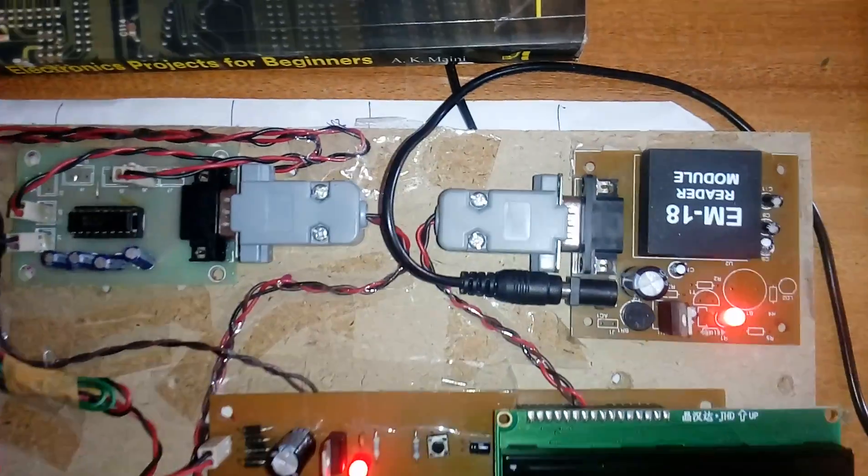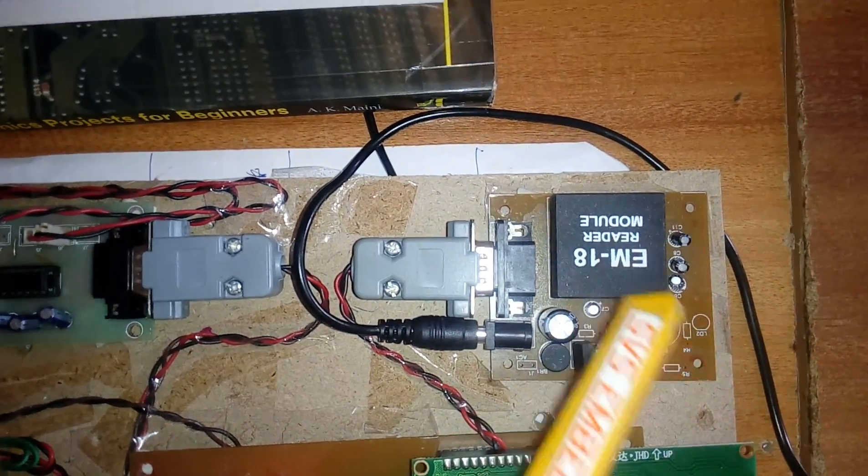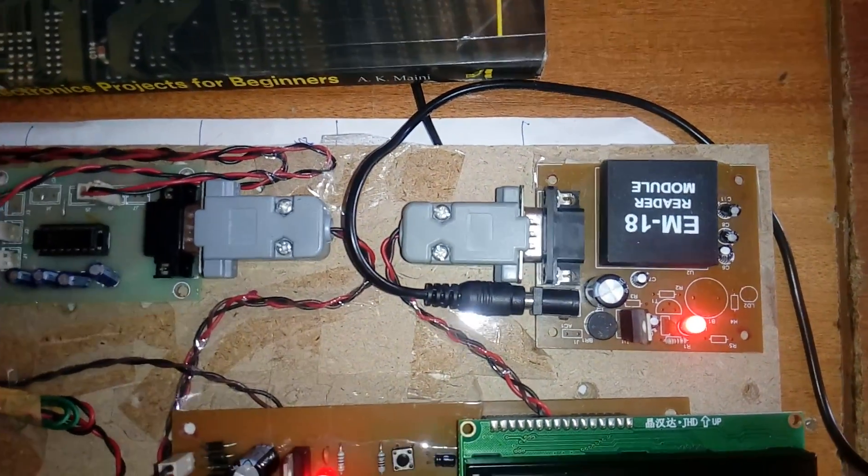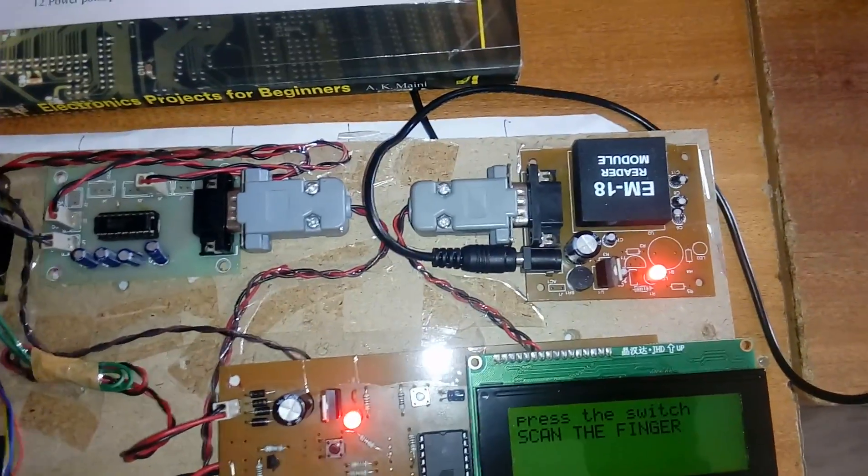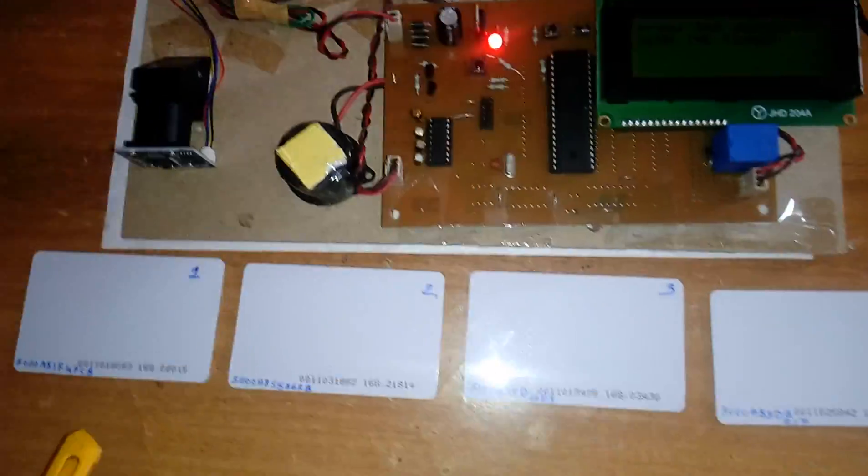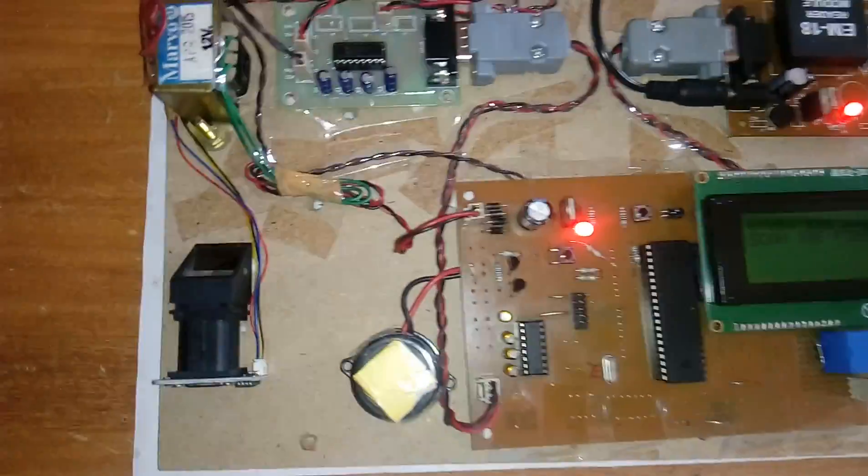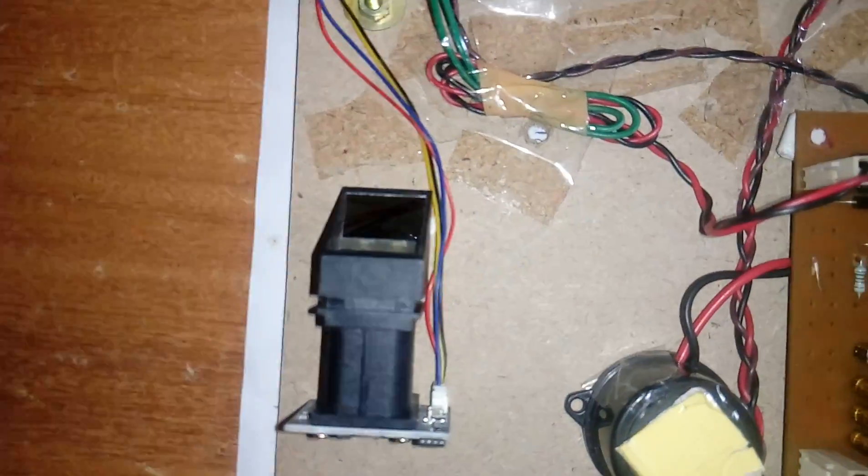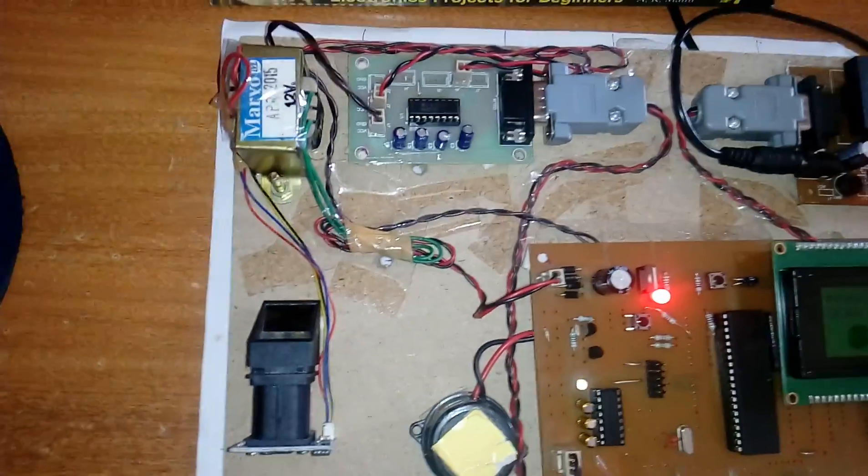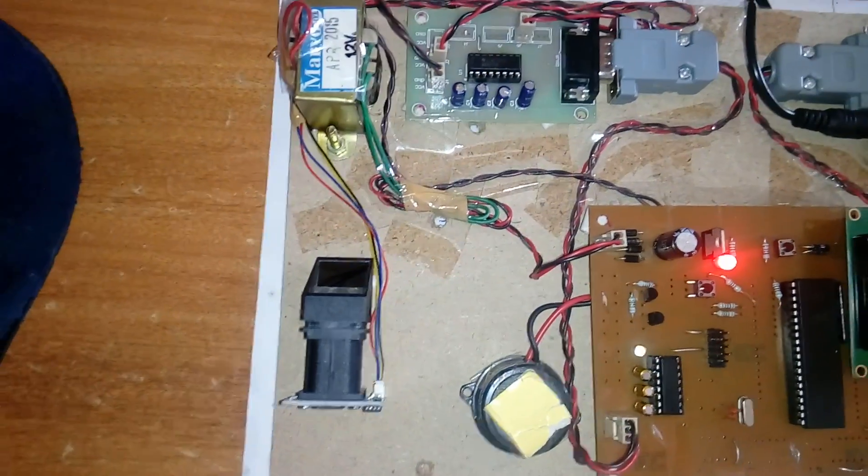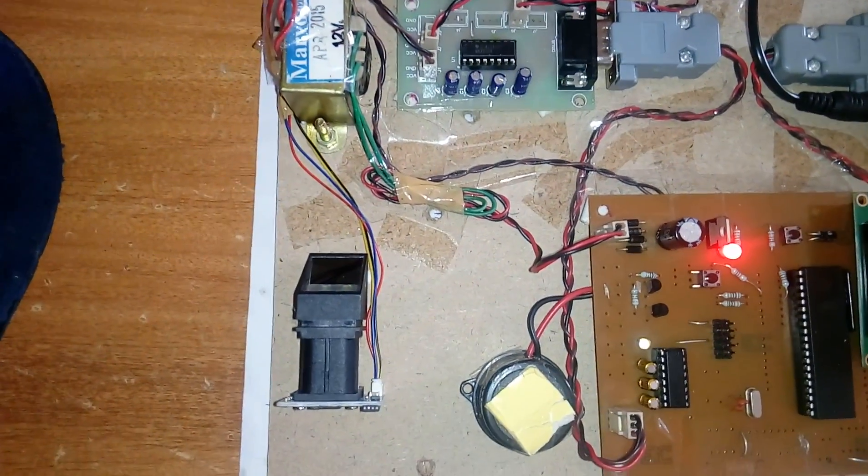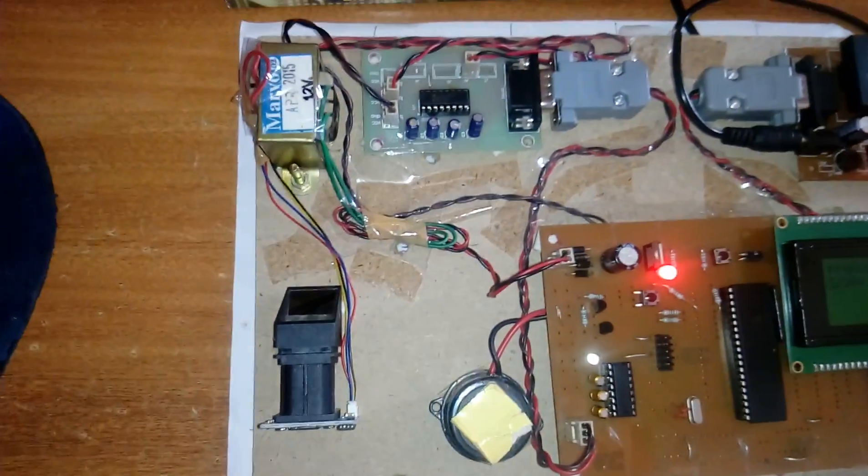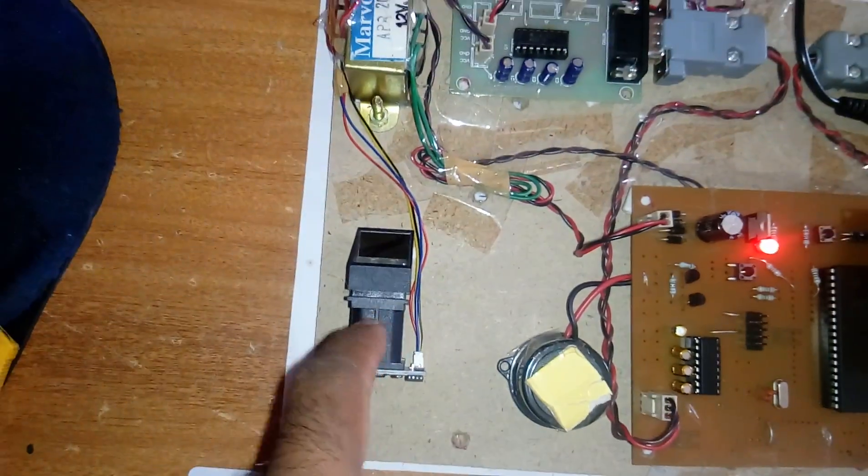Here I am using an RFID module with 125 kilohertz frequency receiving module with four individual cards. I am using an R305 fingerprint module at 9600 bits per second, which can capture up to 99 fingers.